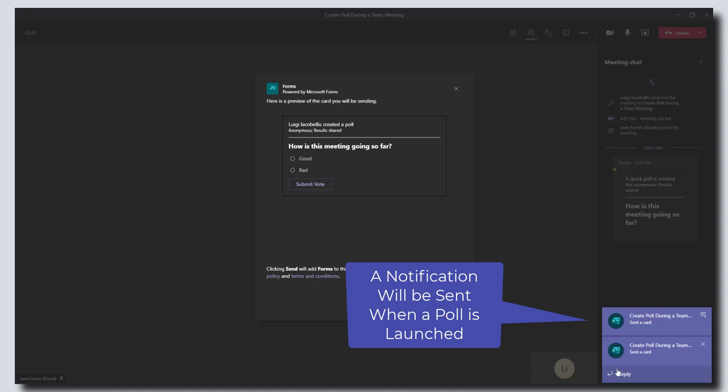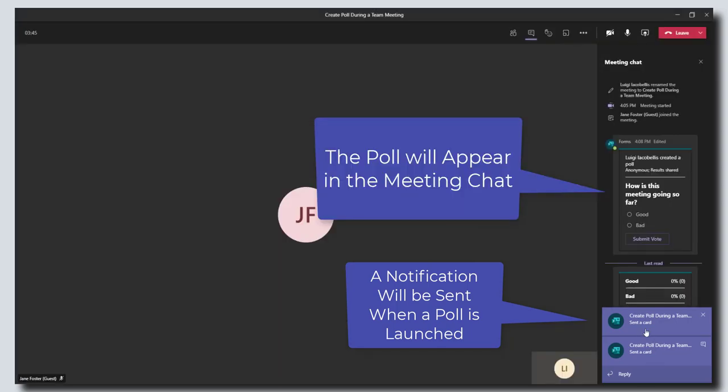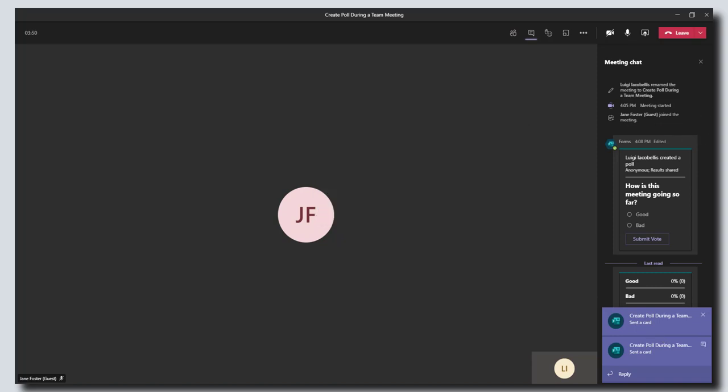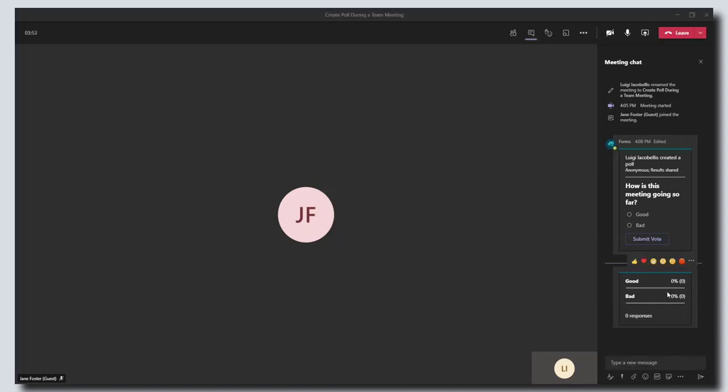You'll also notice these little pop-ups as well to indicate that this poll has been created. I'm going to go ahead and close these, and I'm going to submit my vote. I'm just going to check my response option and click on submit vote.